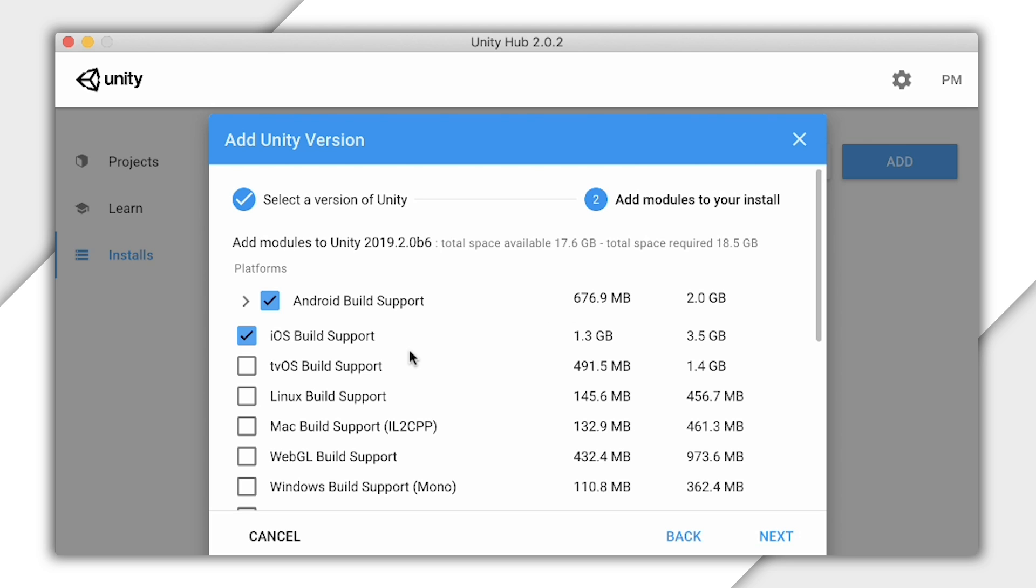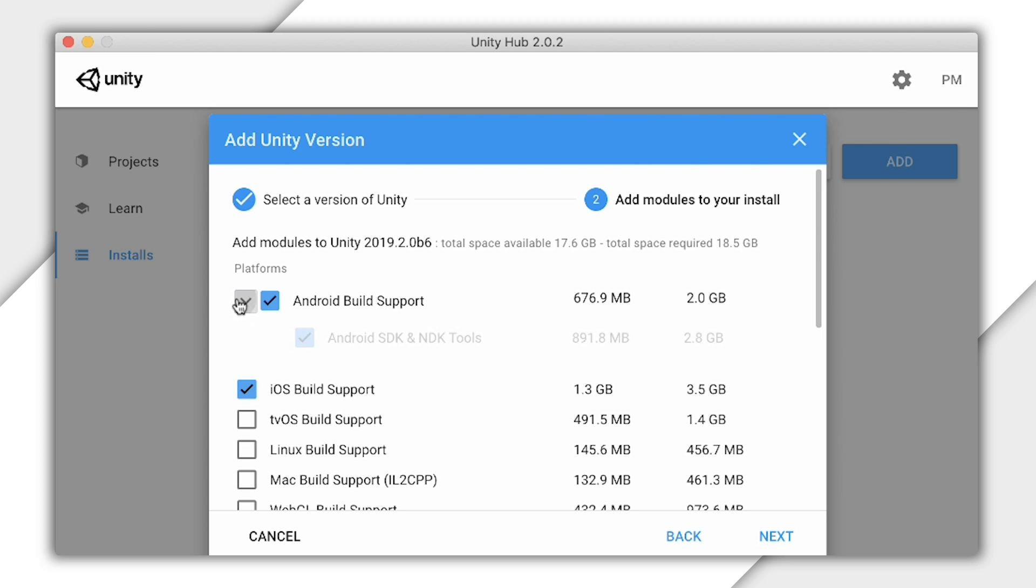If you're installing Unity 2019 or later, you can opt to install the Android build tools now as well. If you opt out of this, or if you're using an older version of Unity, you will need to download Android Studio and install the SDK separately. If you can, I'd recommend letting Unity manage all of this for you.